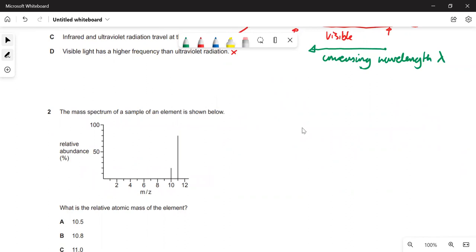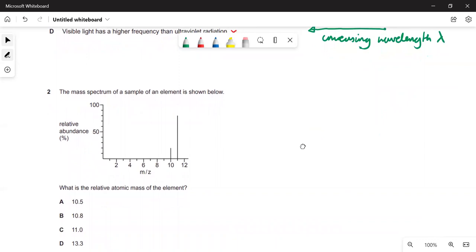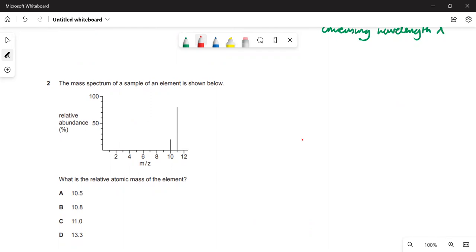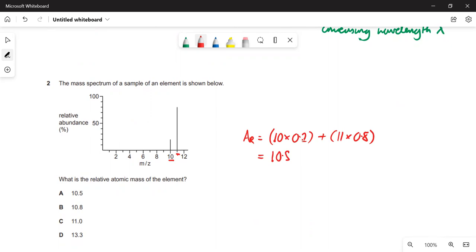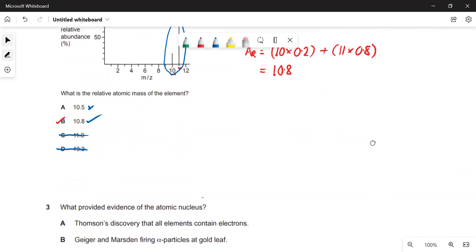Here's a mass spectrum of a sample of an element showing the abundance of different isotopes — one at mass 10 and one at mass 11. To work out the relative atomic mass, you multiply each isotope by its abundance: 10 × 0.2 plus 11 × 0.8, which gives 10.8, so the answer is B. You could also reason that it must be between 10 and 11, and since there's much more of the 11 isotope, it's closer to 11 — roughly 10.8.